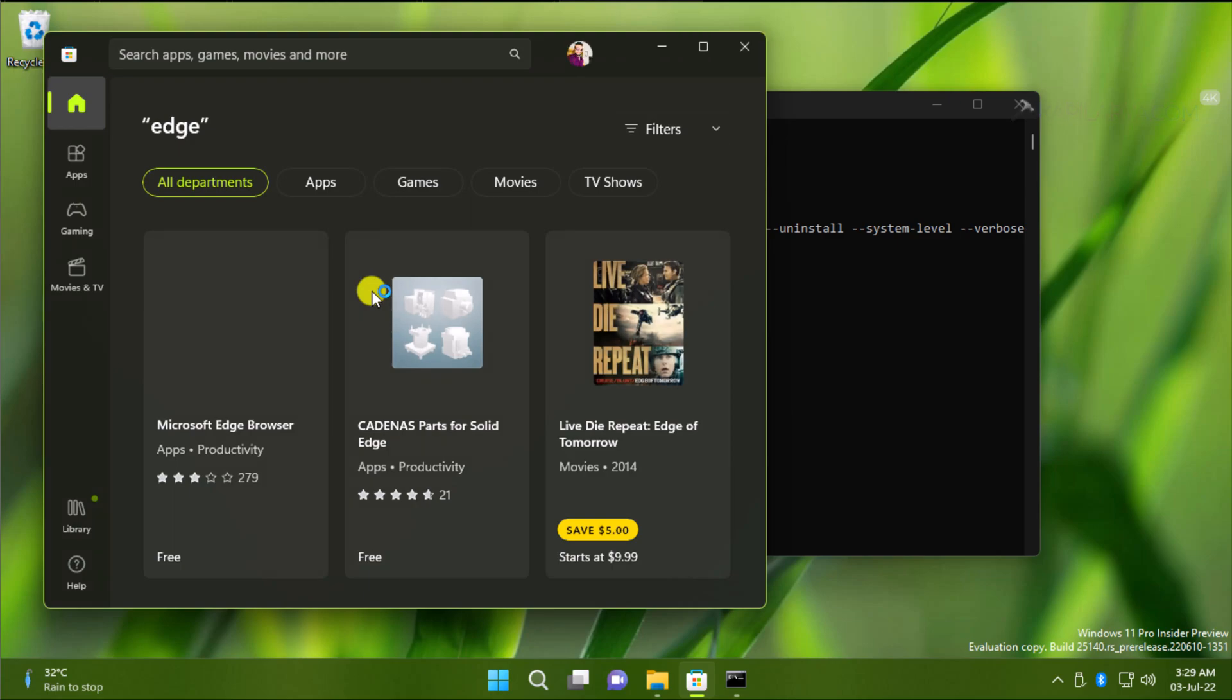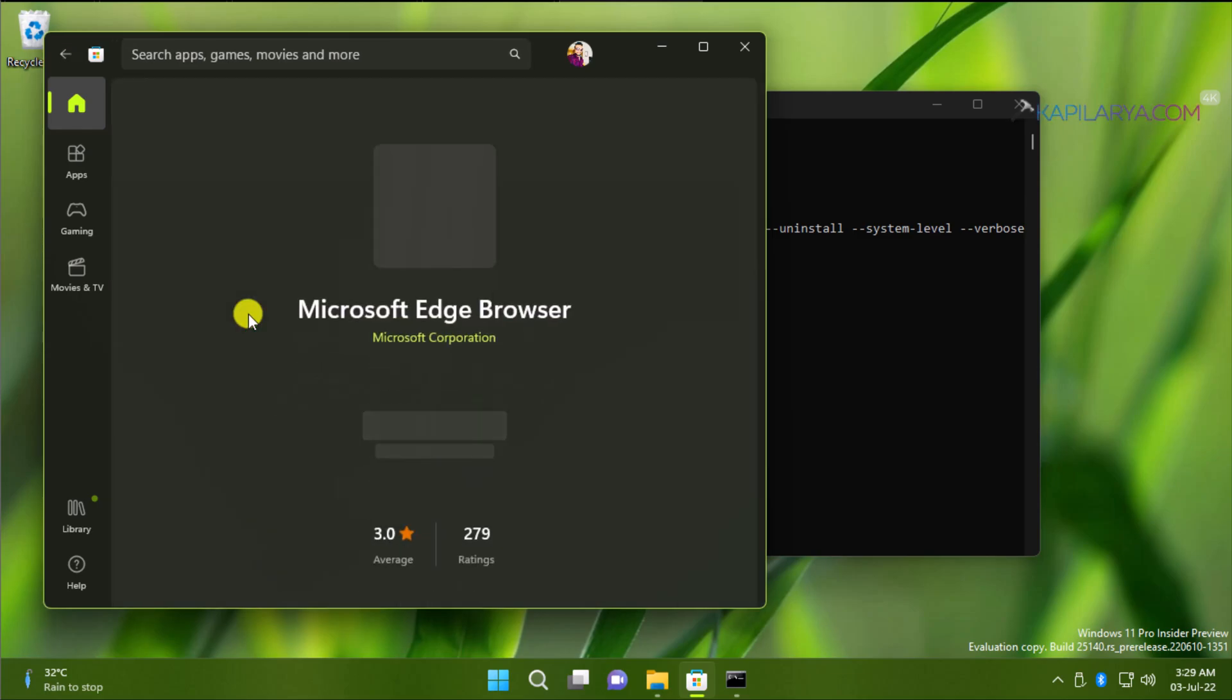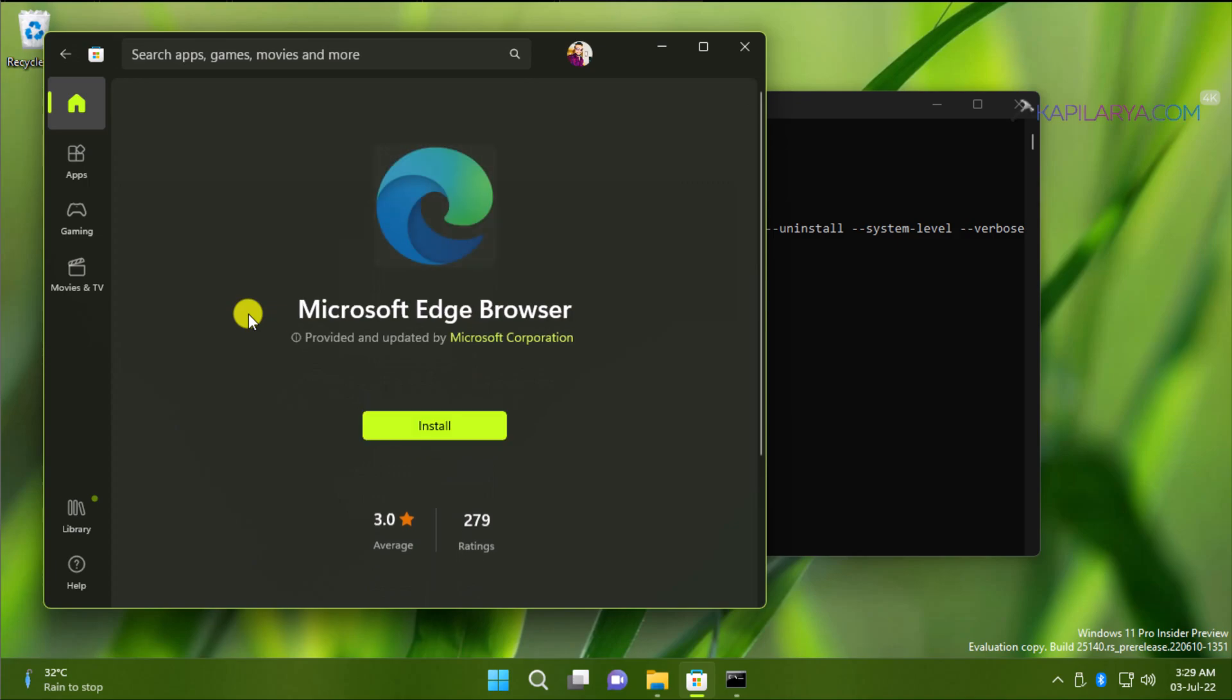And when you click on this result, you have the Install button. You can use this Install button to reinstall Microsoft Edge browser.